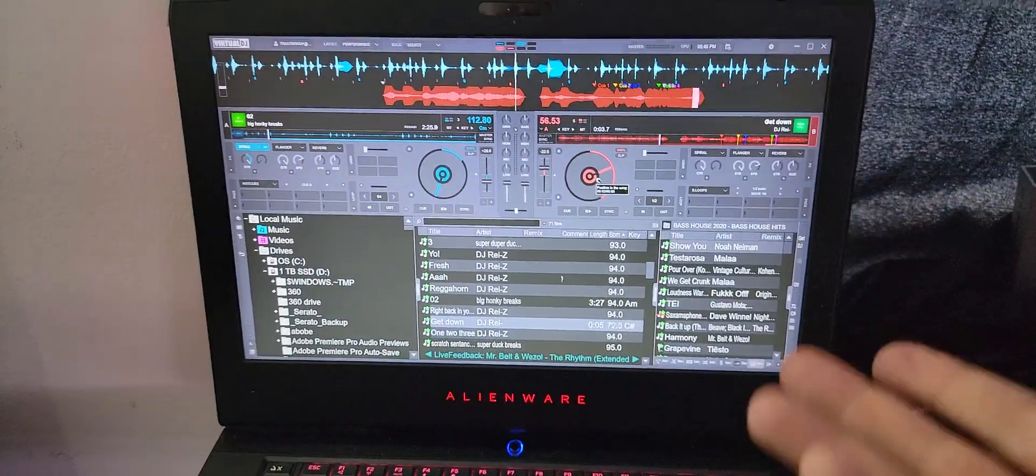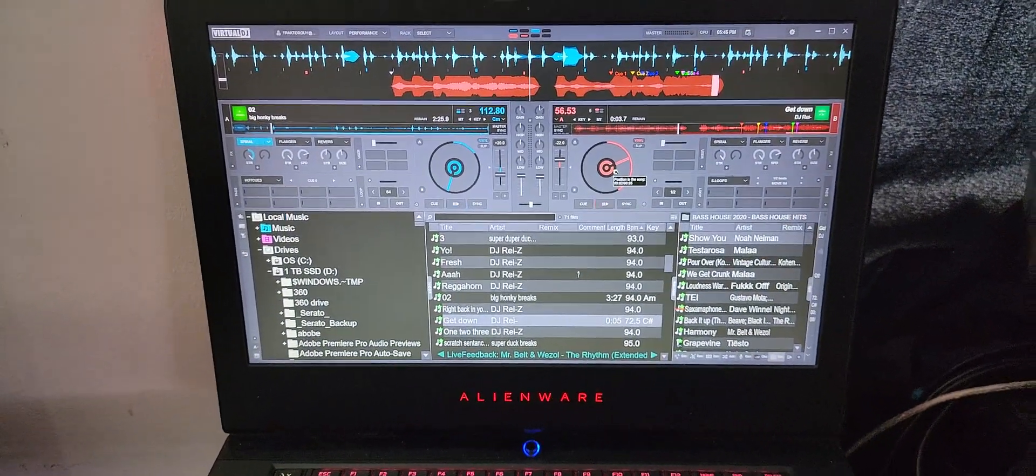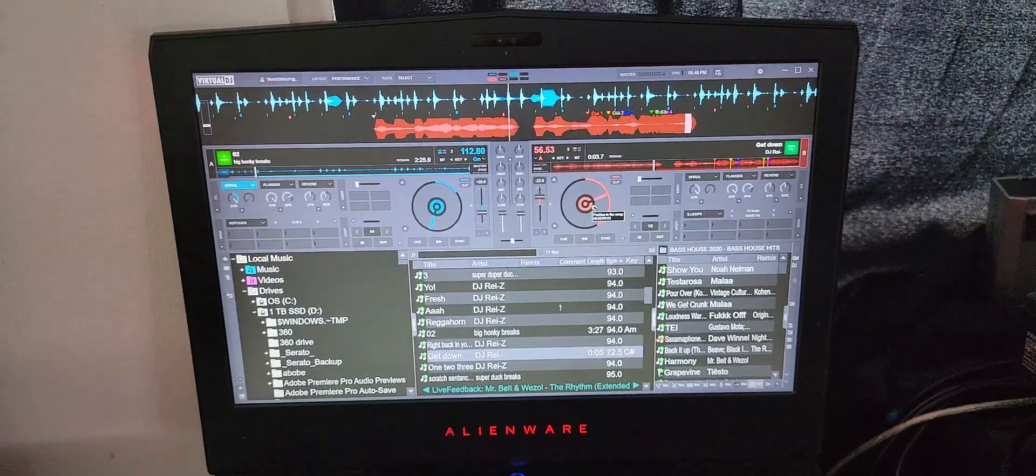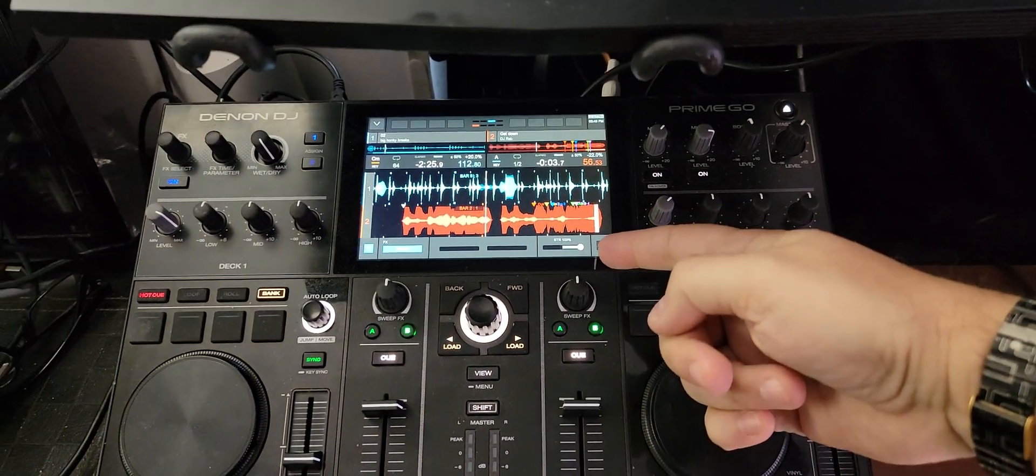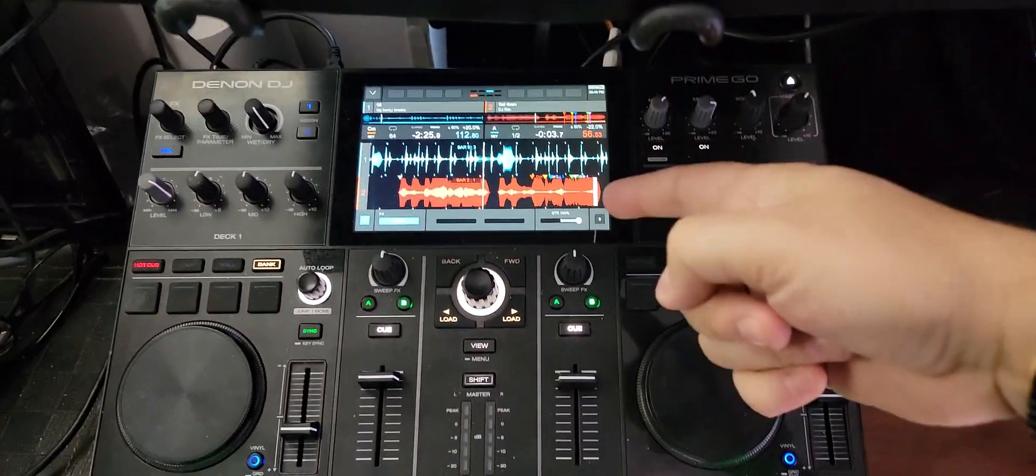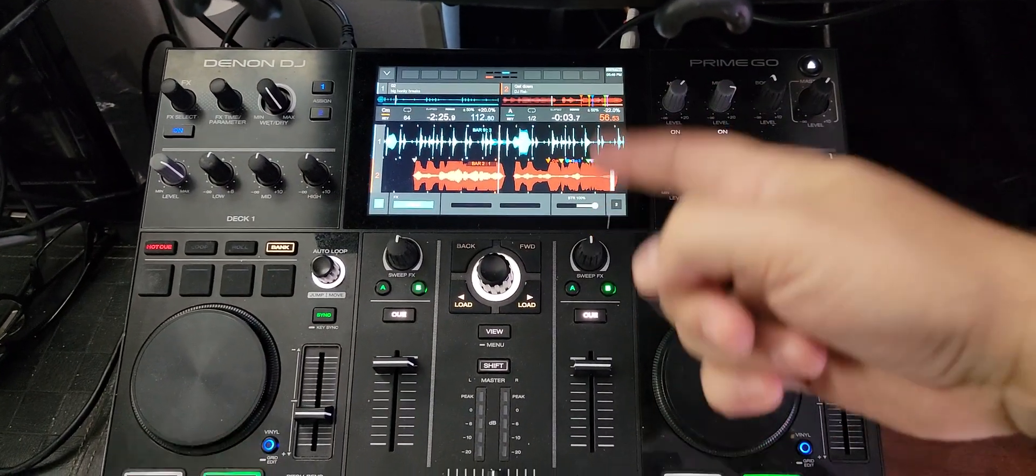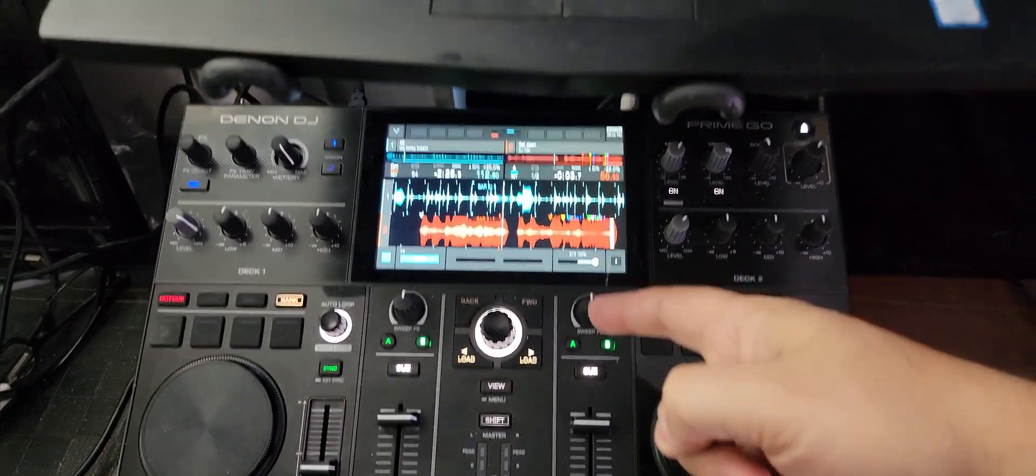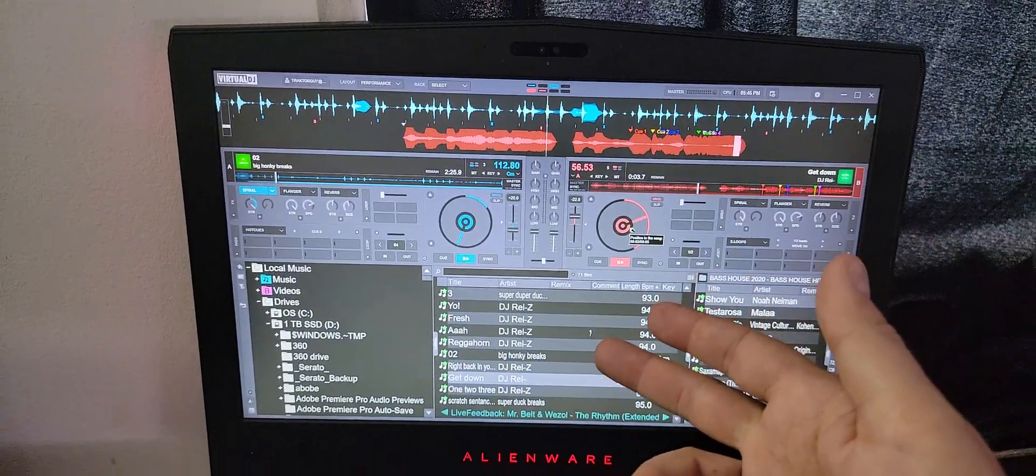So yeah, that's it. I don't want to make too long of a video. Just go get the firmware update for this thing. Click below - you're going to find the driver for it for Windows. Get yourself a copy of Virtual DJ.